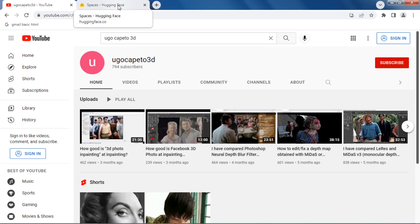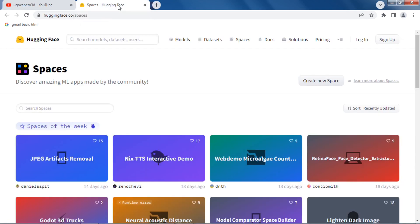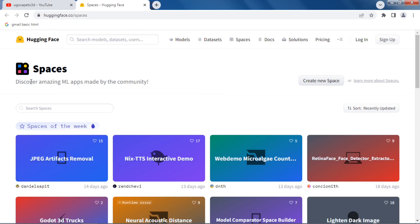So let's see the link. So it's Spaces at Hugging Face, and look at this, discover amazing ML, so machine learning apps made by the community.